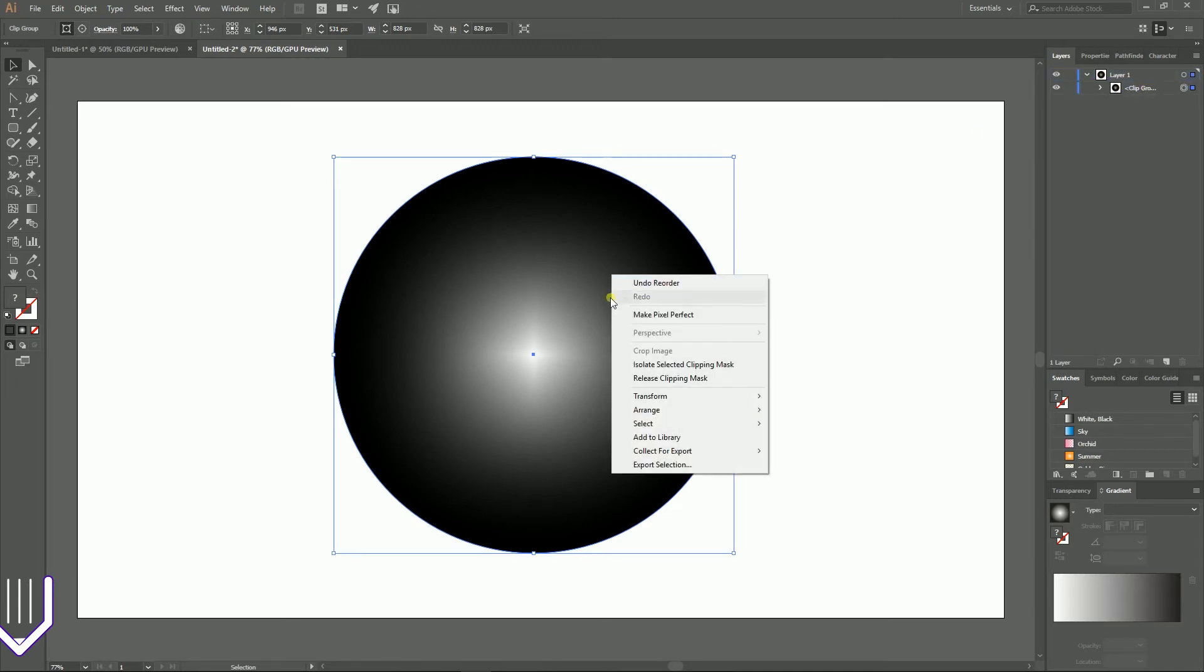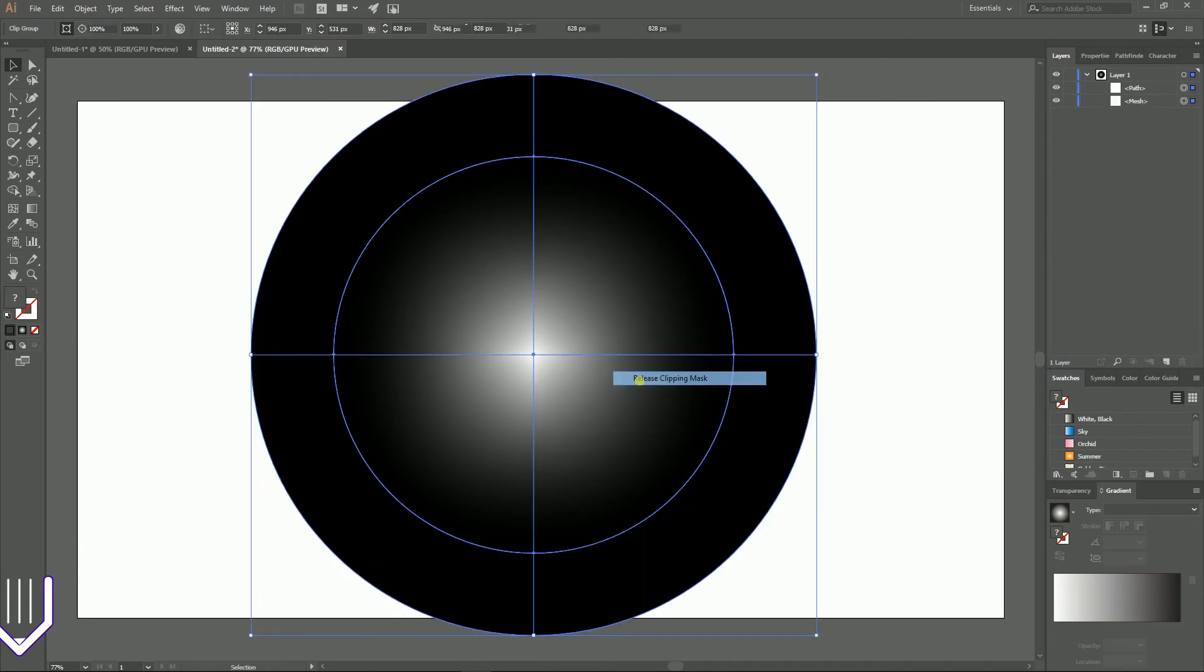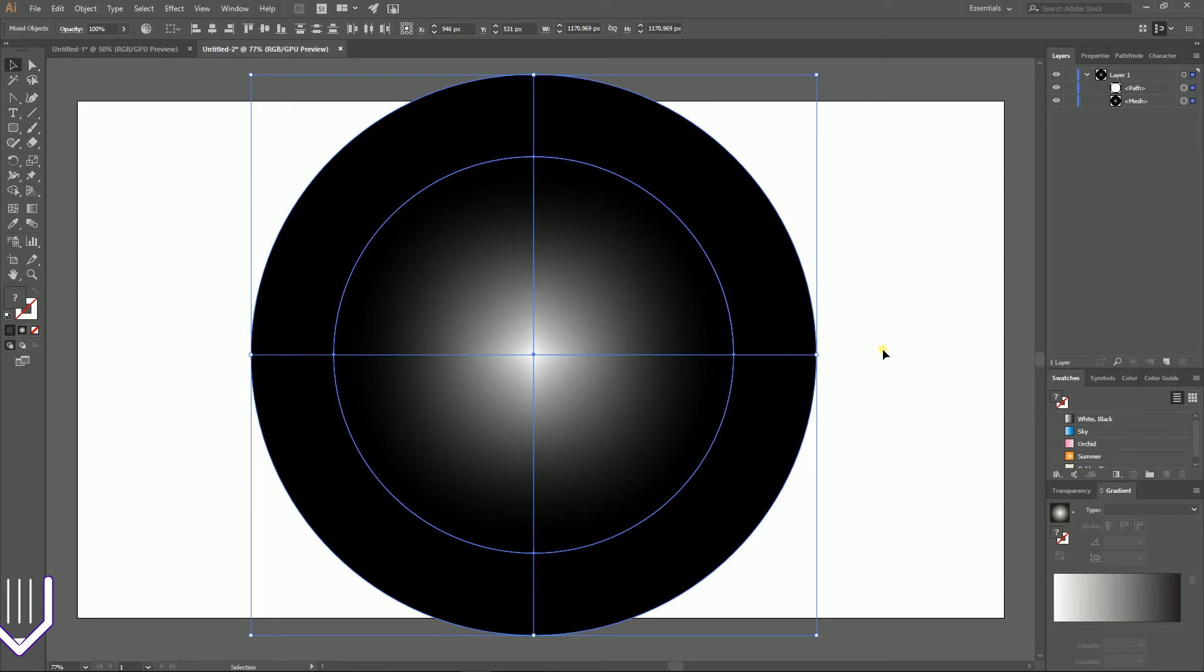Open your group, ungroup it, and then release the clipping mask. You can use the right mouse button context menu and choose this option release clipping mask. And now we have a real mesh object that we're about to modify right now.